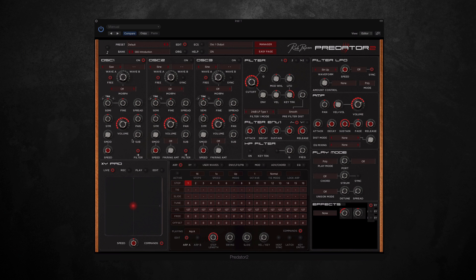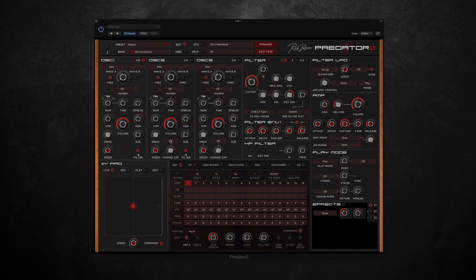So the second and third oscillators pretty much have all the same controls, but in addition they have sync buttons here which synchronize them to the first oscillator, and they both also have the option of adding a ring modulator which offers various modulation modes.